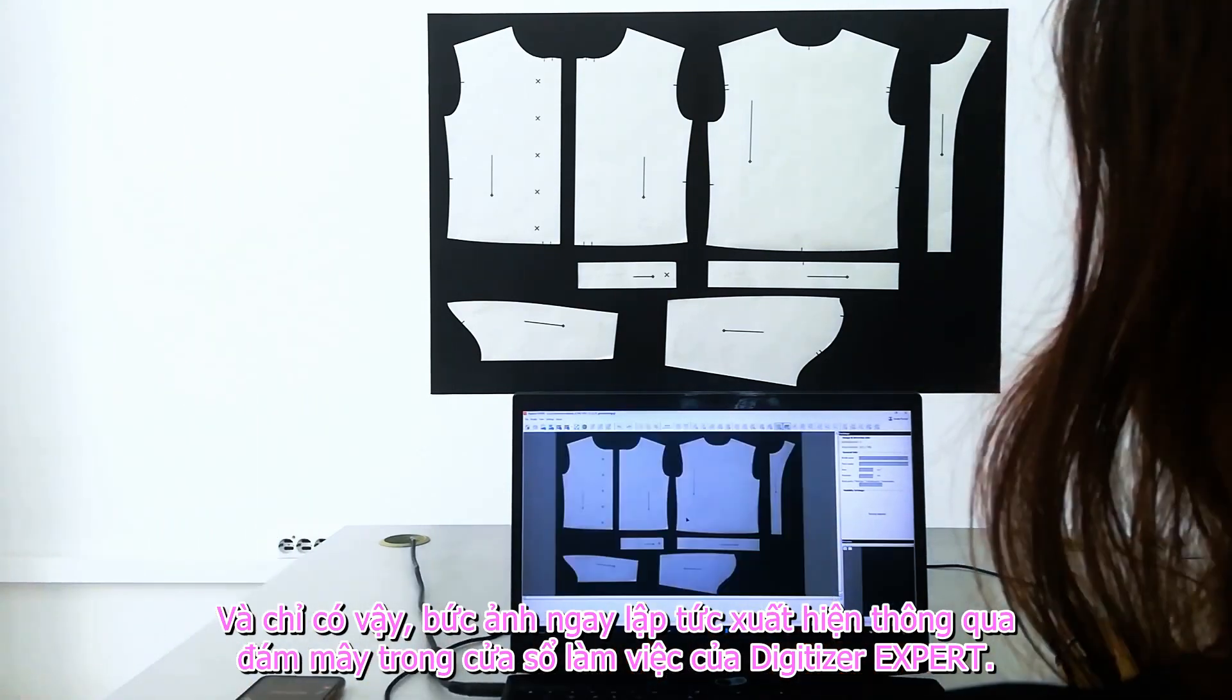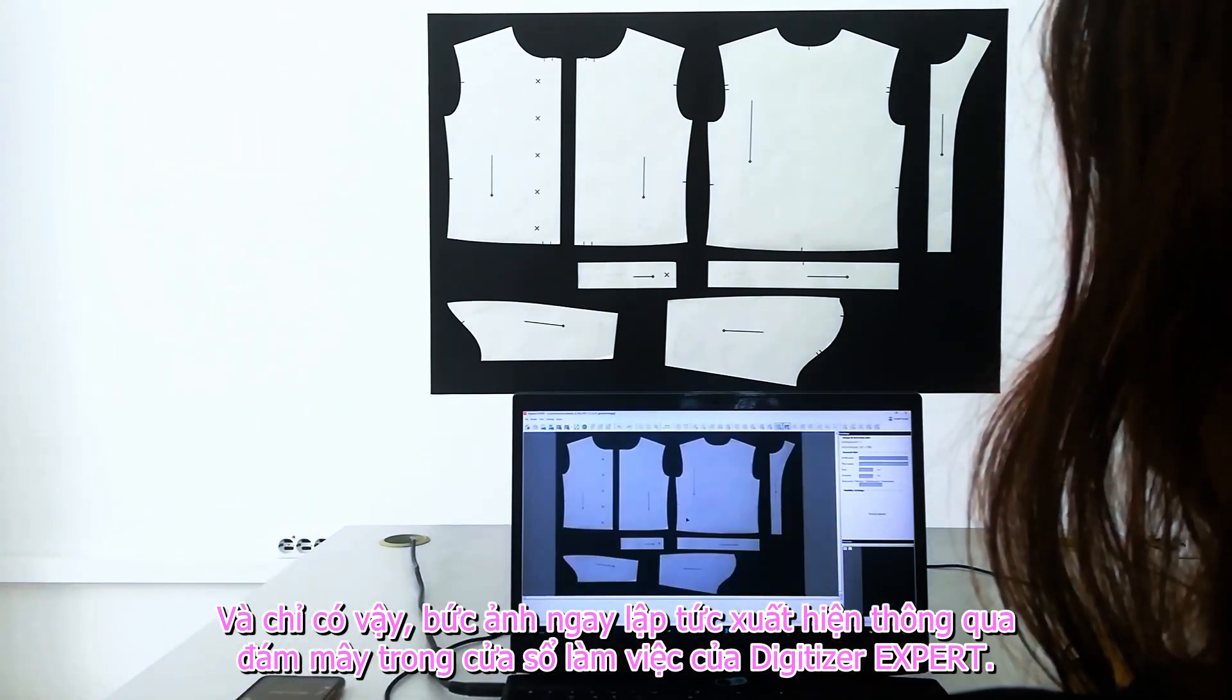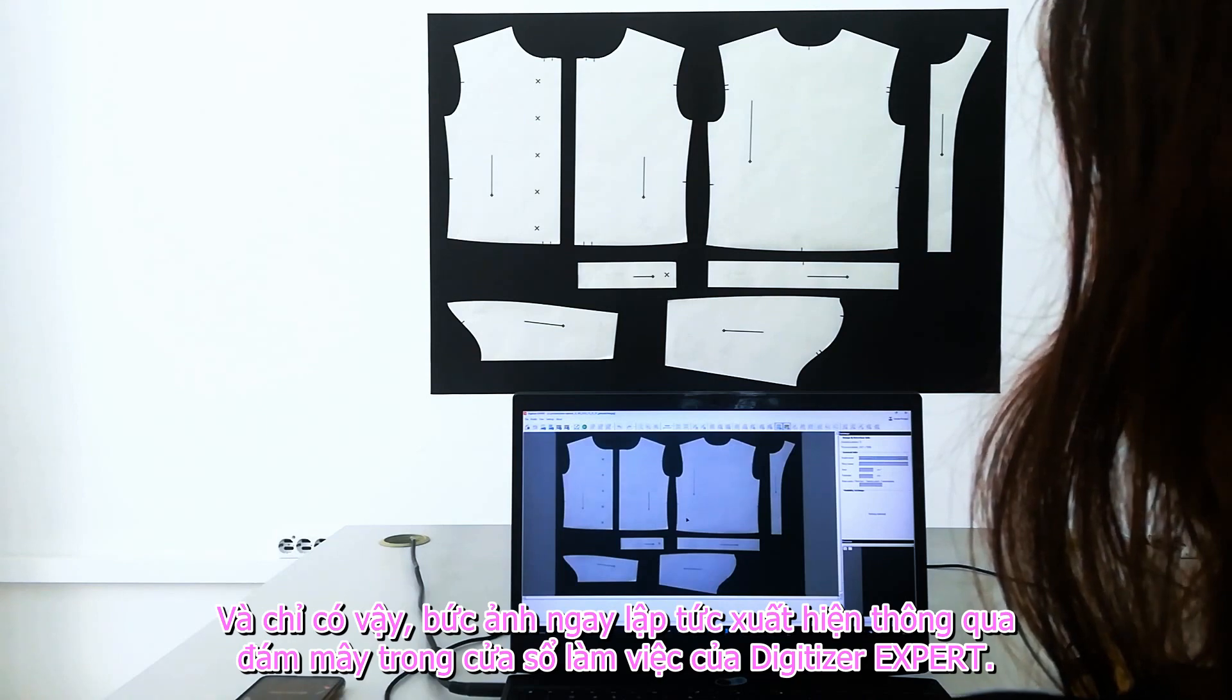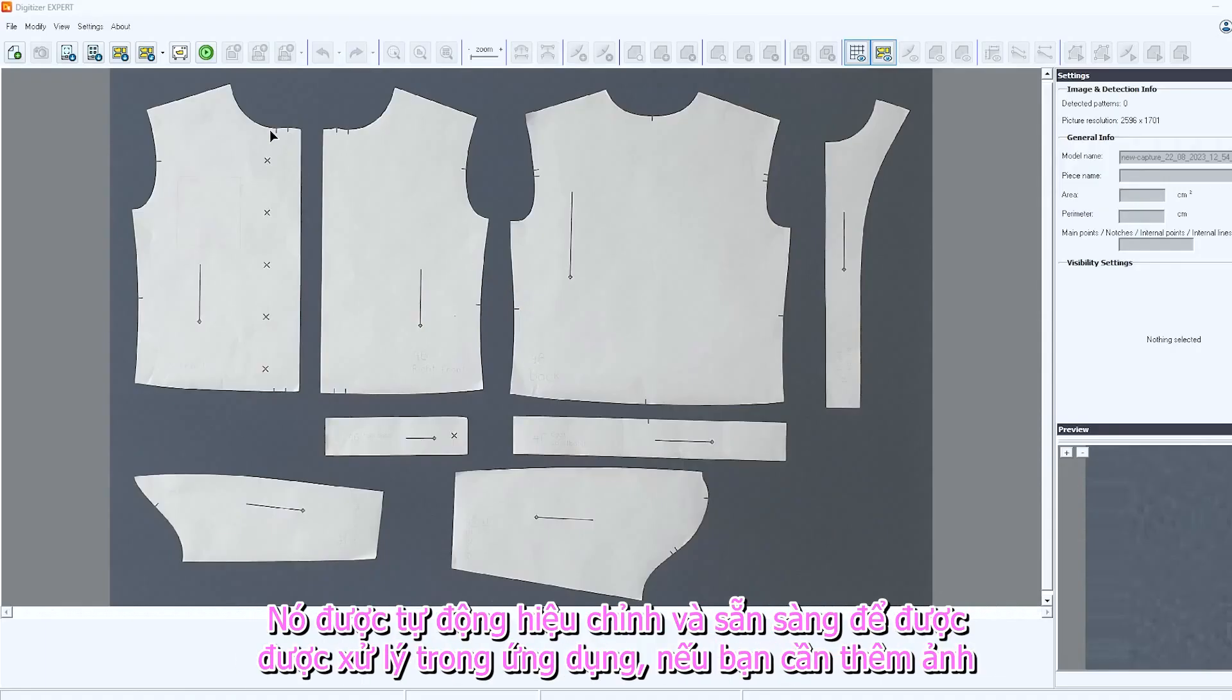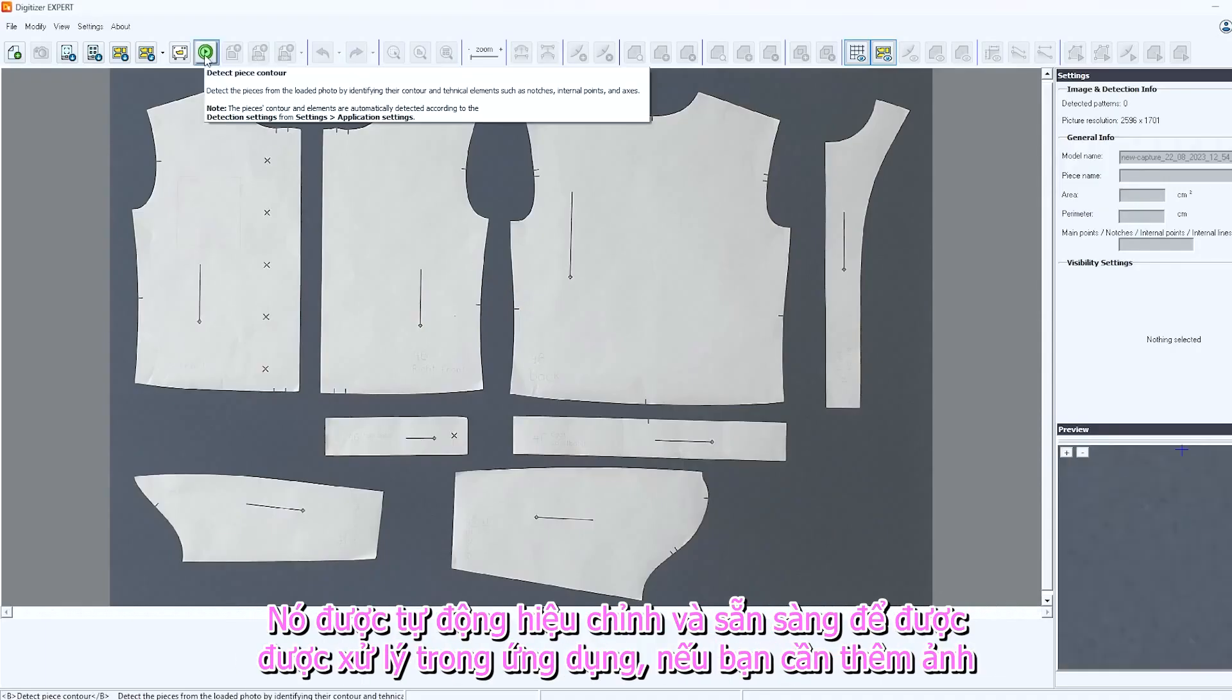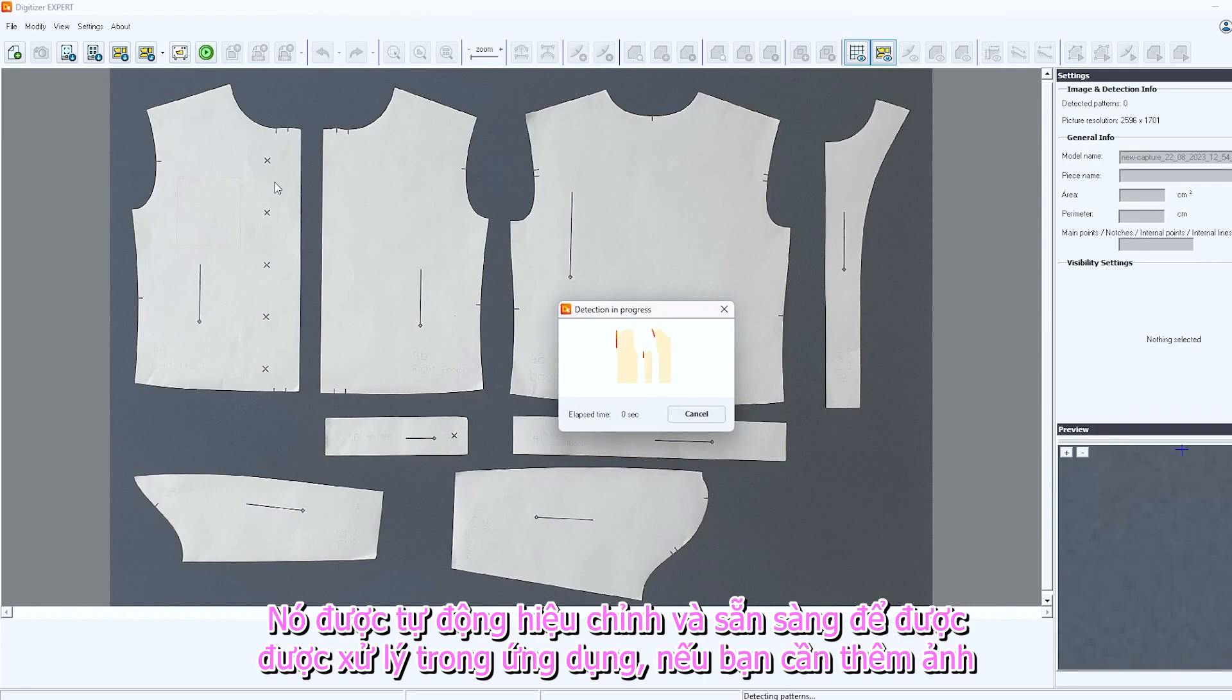The photo instantly appears via cloud in the working area of Digitizer Expert. It is automatically calibrated and ready to be processed in the app.